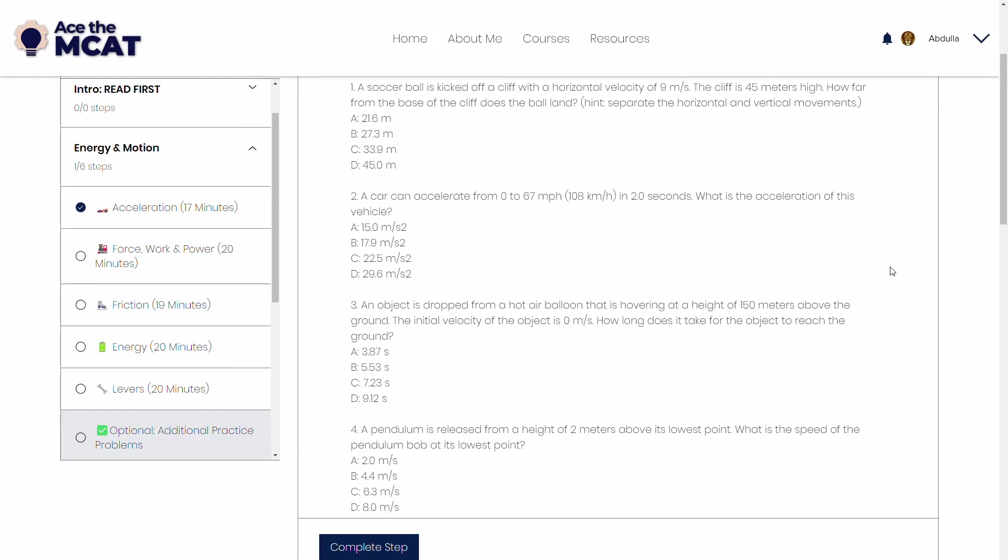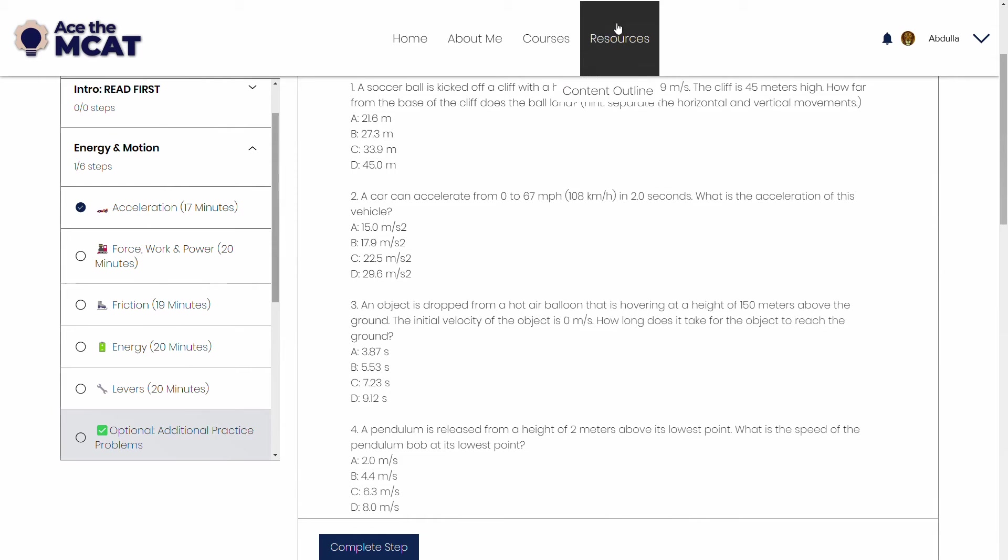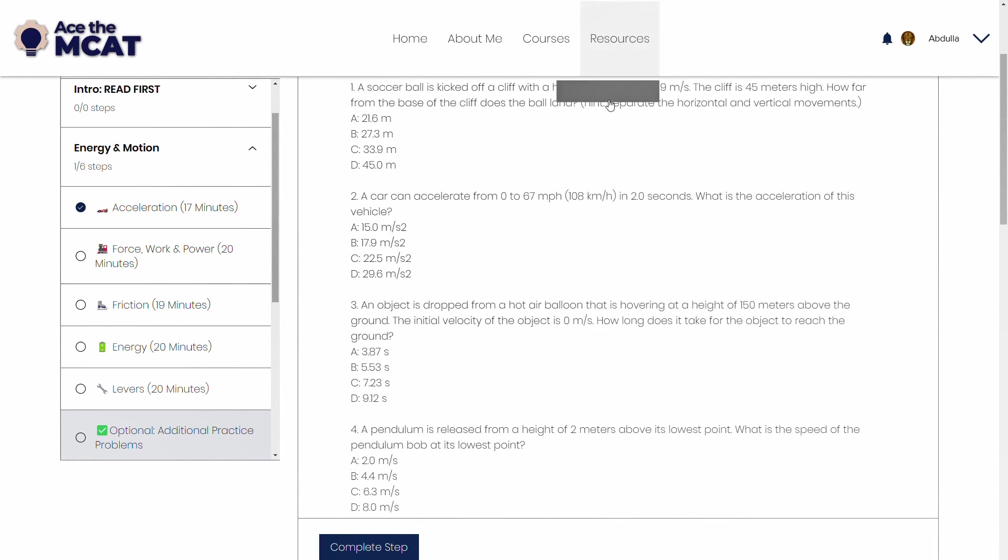When we copy and paste the questions that we've already written, what we can do is we can also tell it to test on more than just those concepts. And the way that I recommend you do that is you use the AAMC's outline.